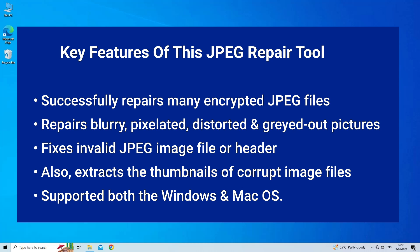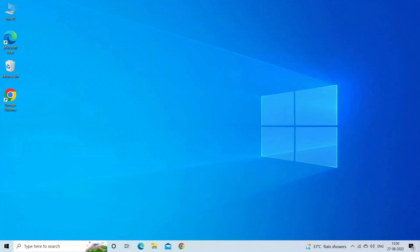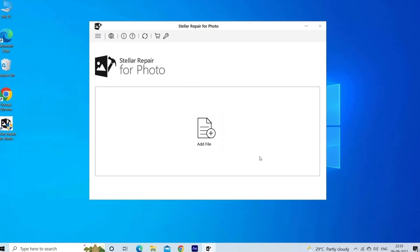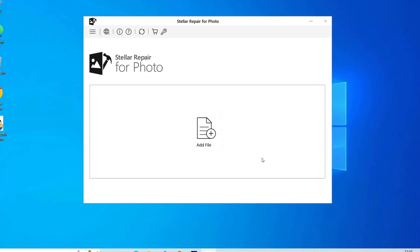Also, extracts the thumbnails of corrupt image files. Supported on both Windows and Mac OS. Now, let's look at the steps to use the software.